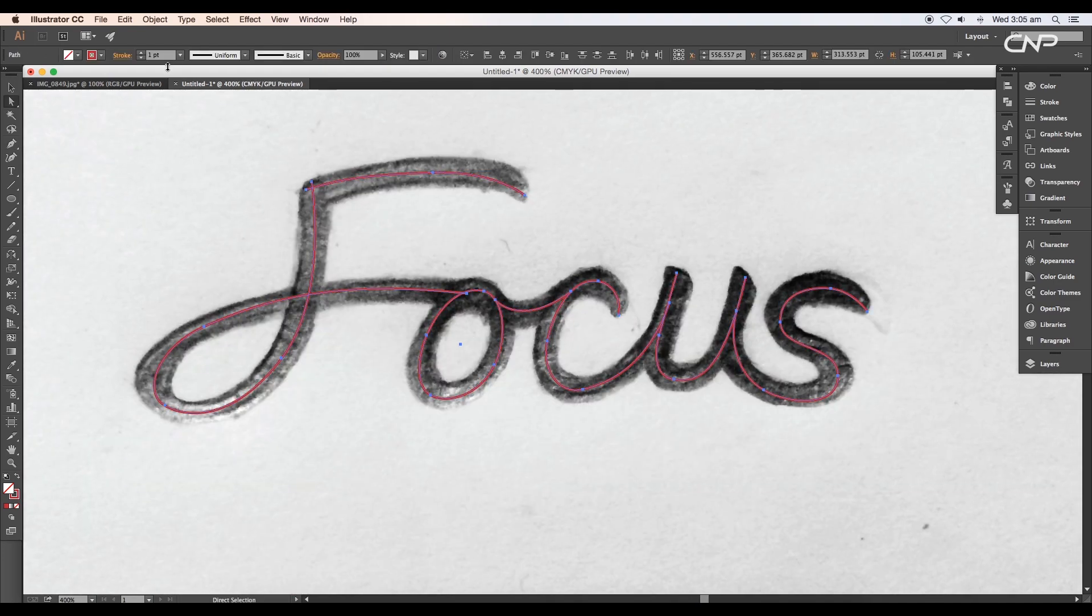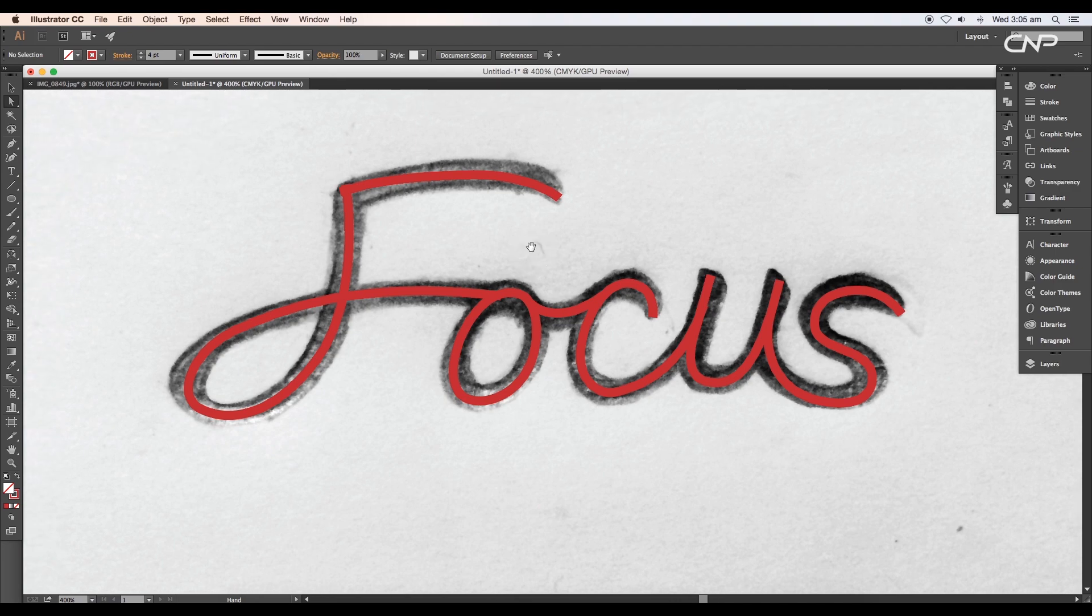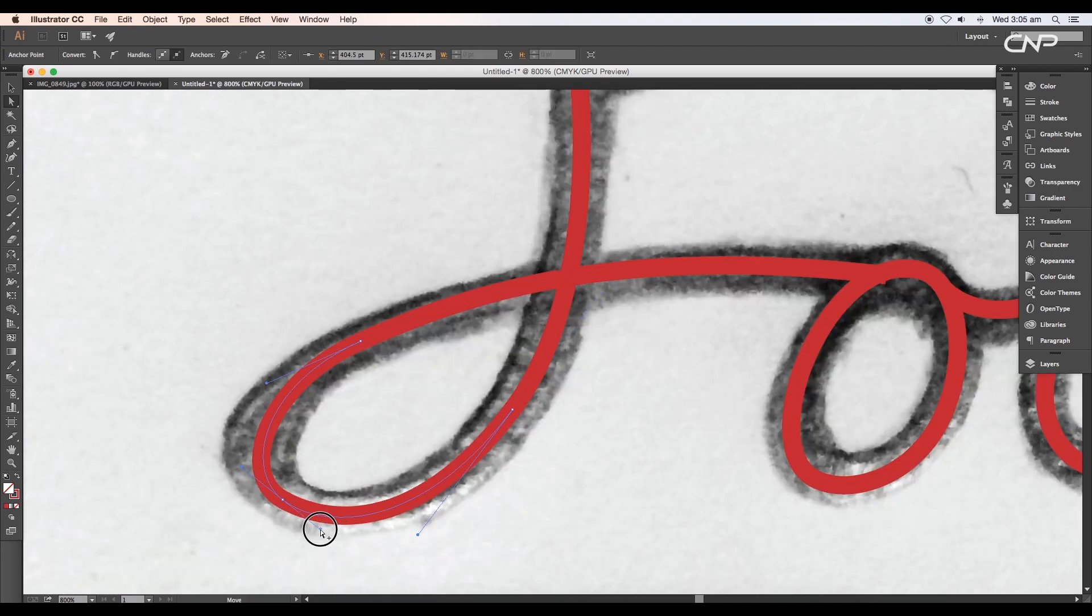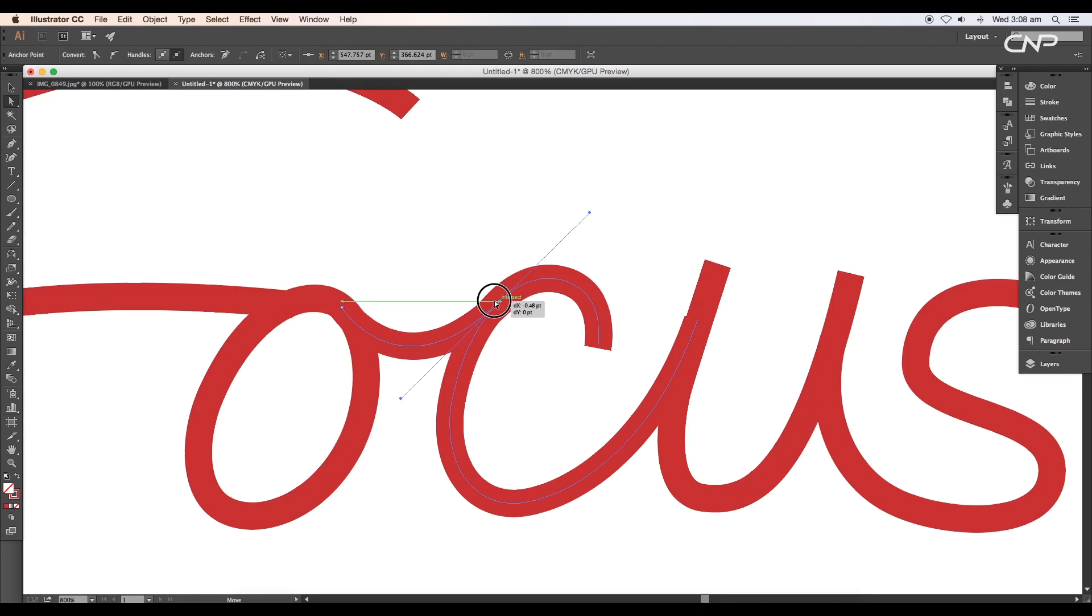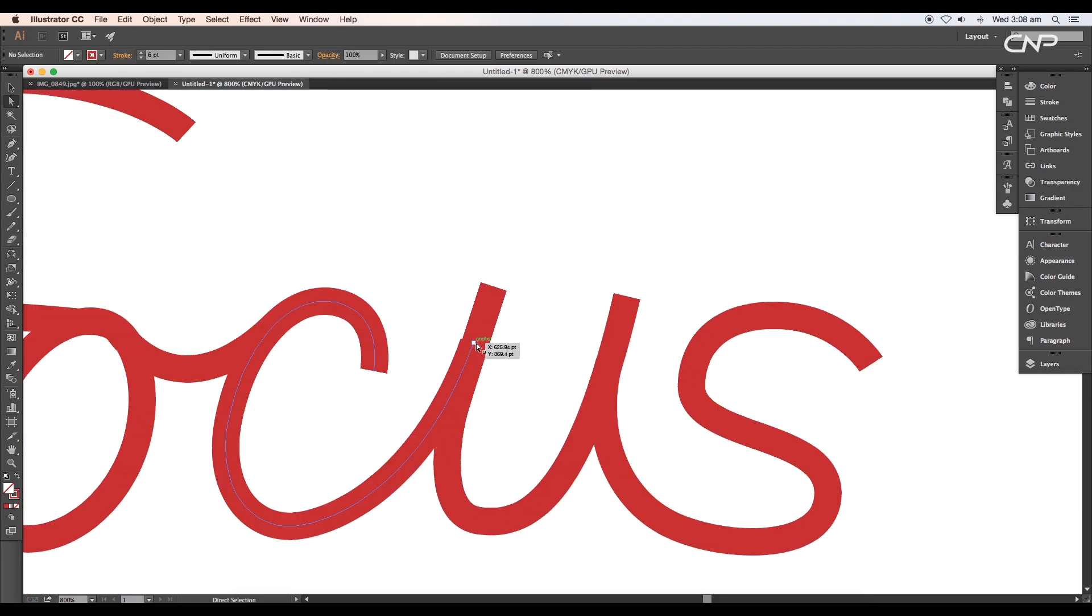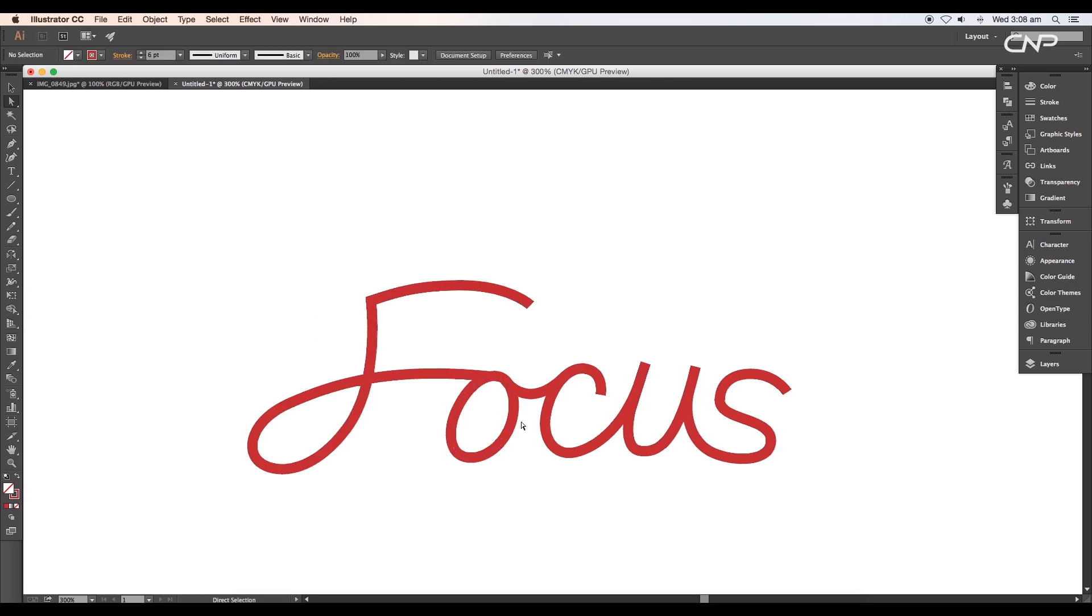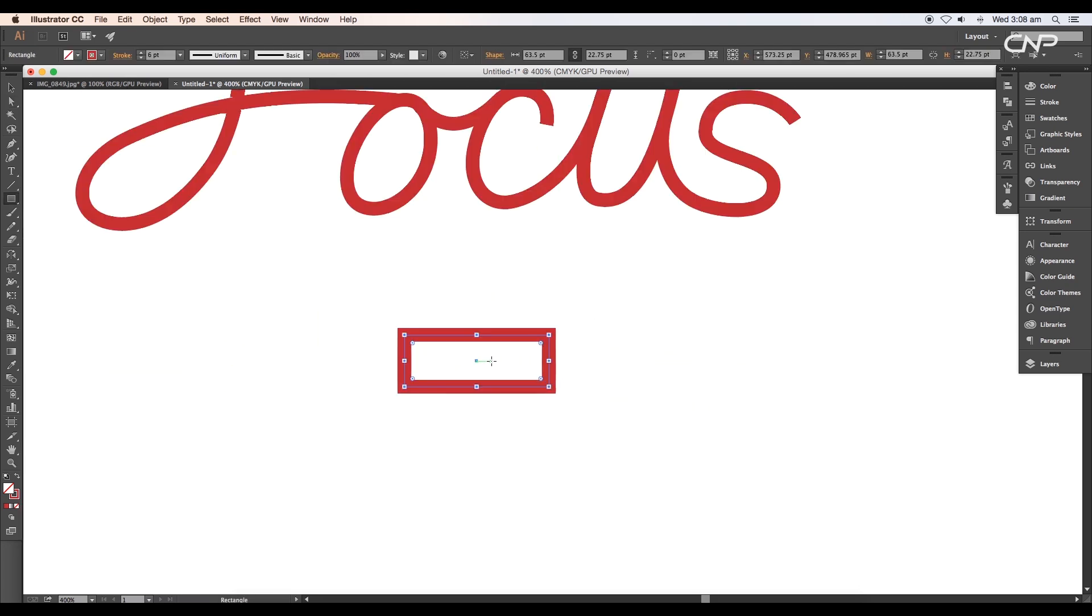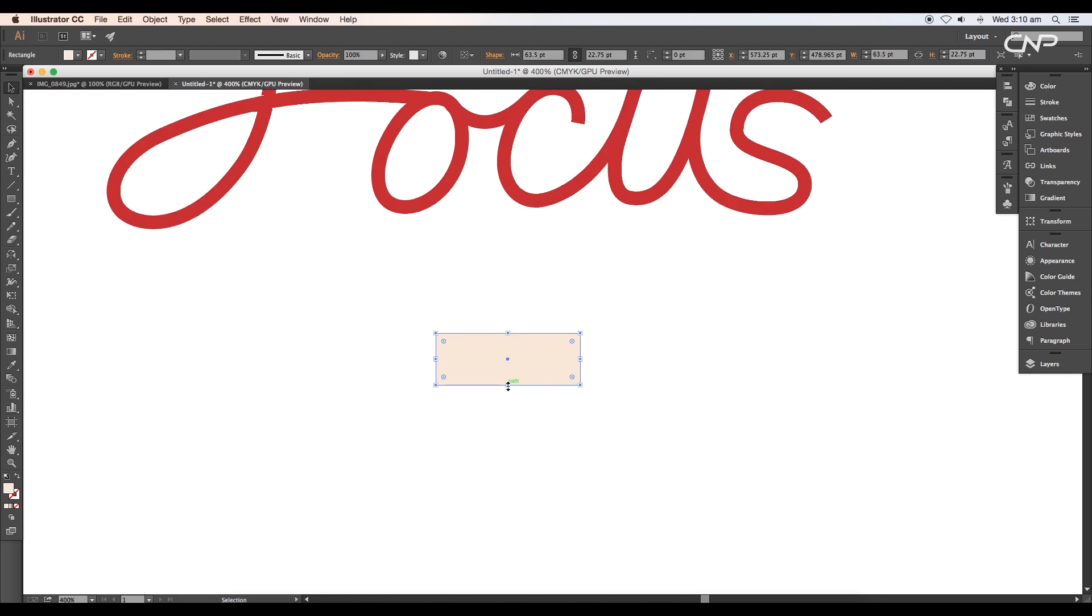Once the tracing is complete, increase the stroke thickness to four points and start refining the vertices using the handles. Make sure the endpoints are perfectly aligned with the strokes. Now draw a rectangle using the rectangle tool, apply fill color. Double-click on the fill color to open the color picker panel, choose light brown color, and click OK.